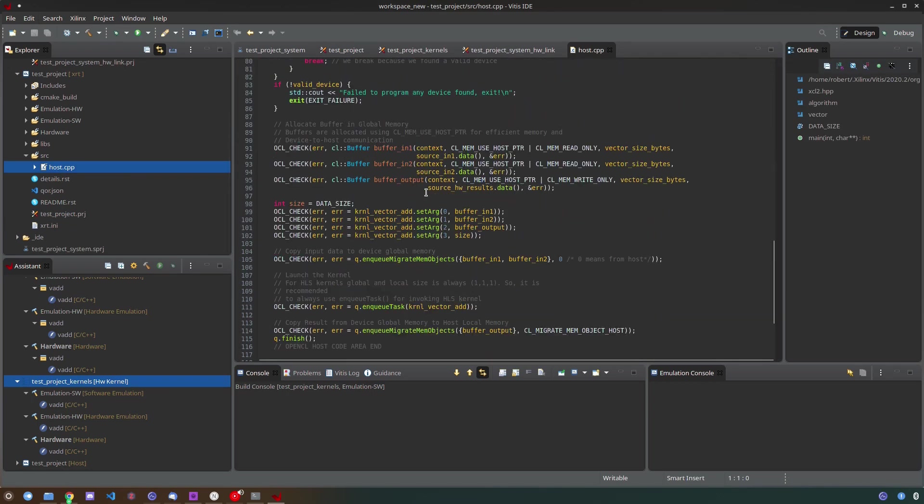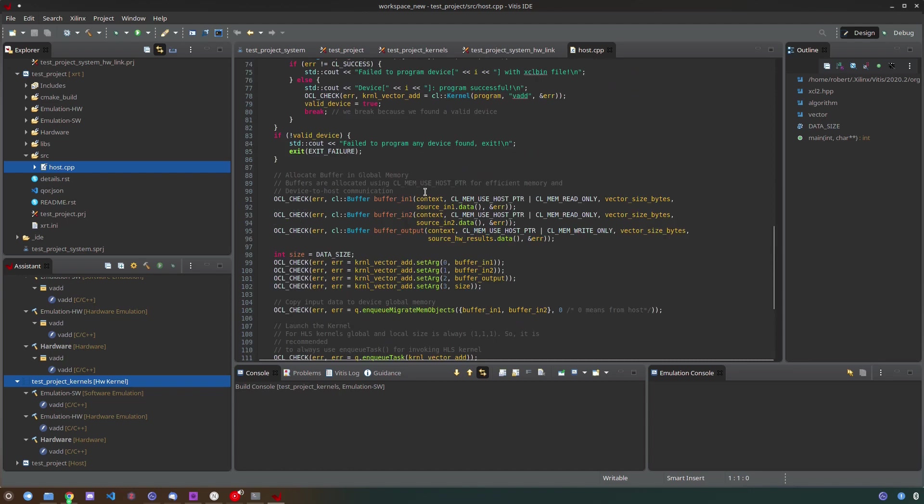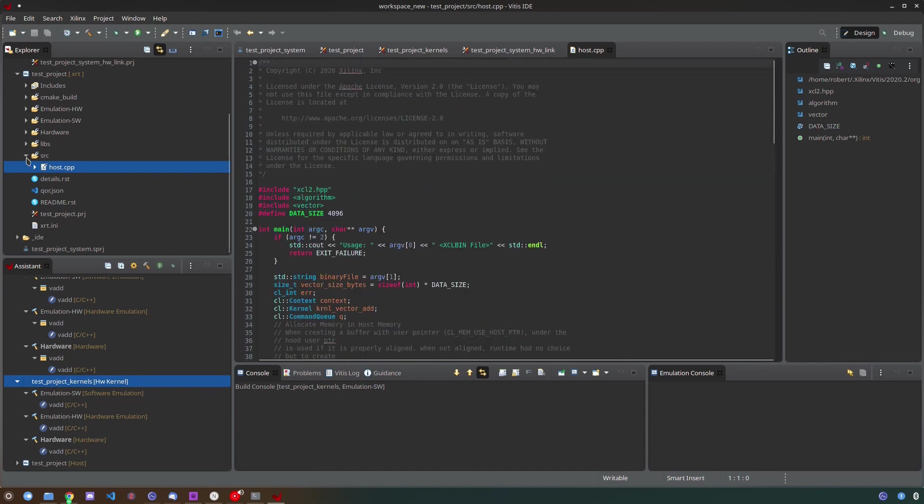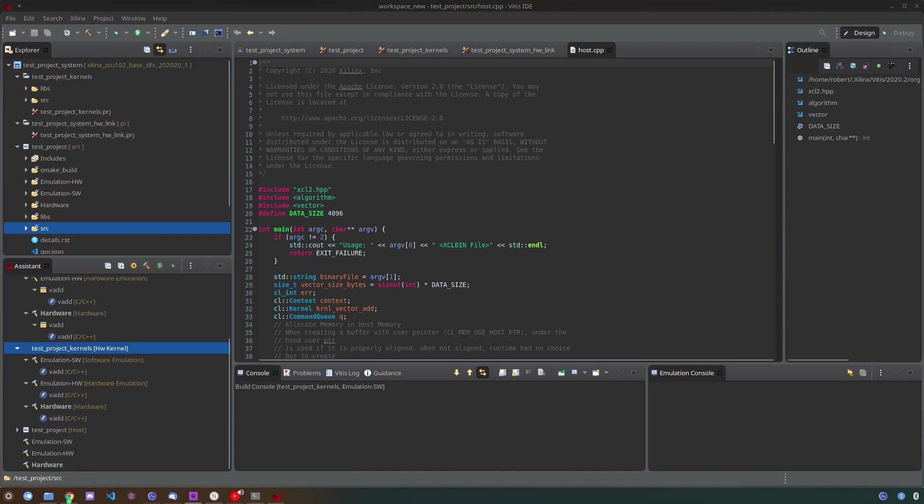To build you can use the assistant window and right click on the hardware build element of the system project.